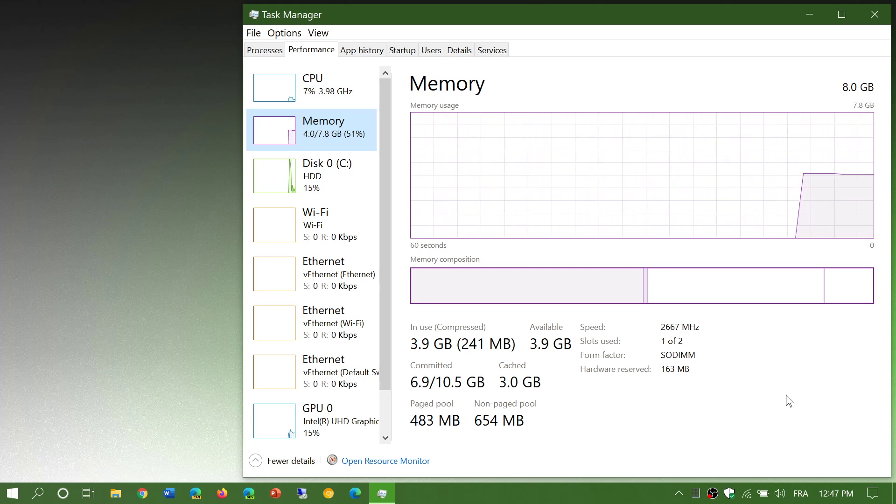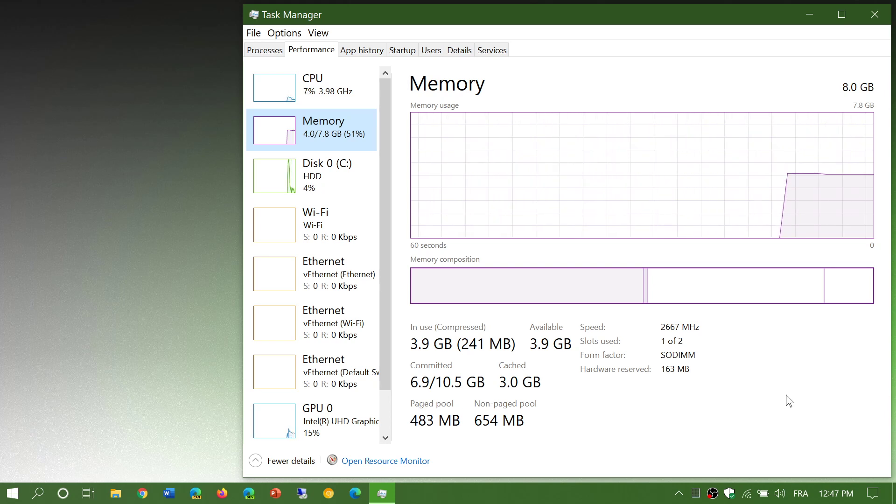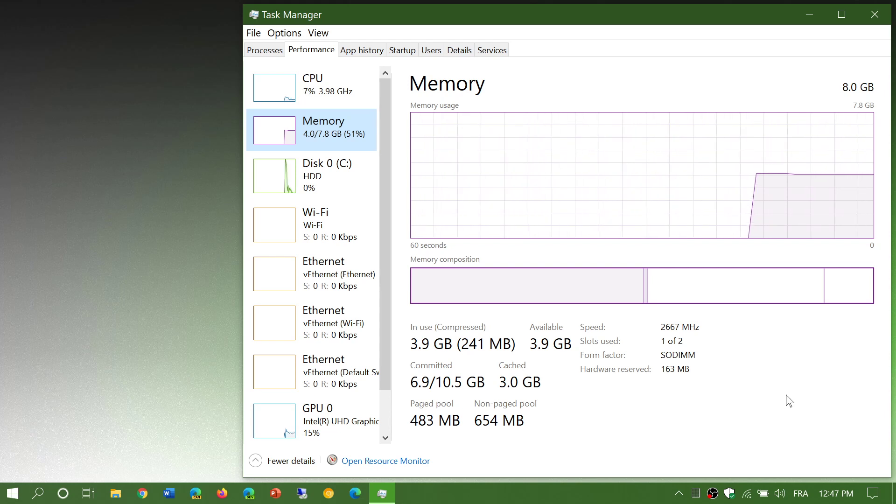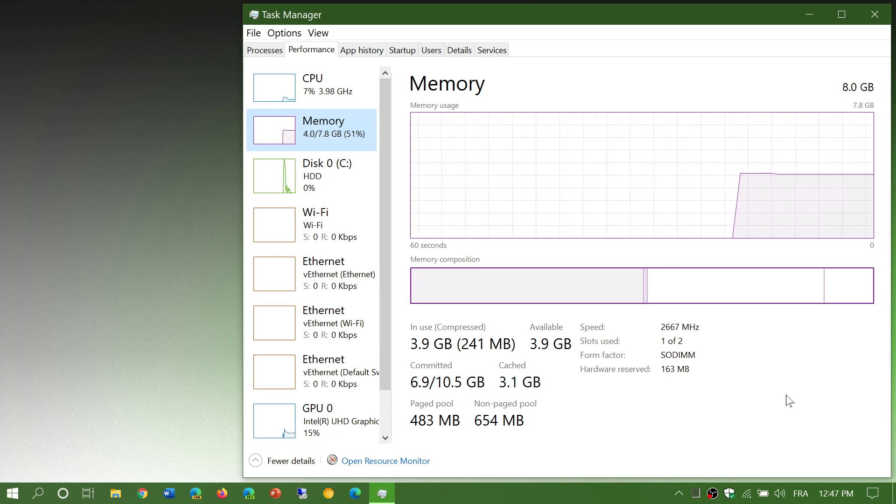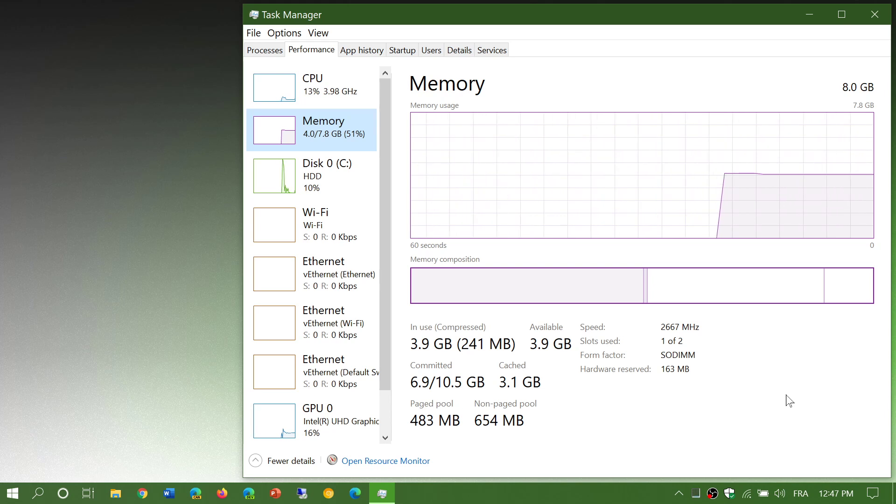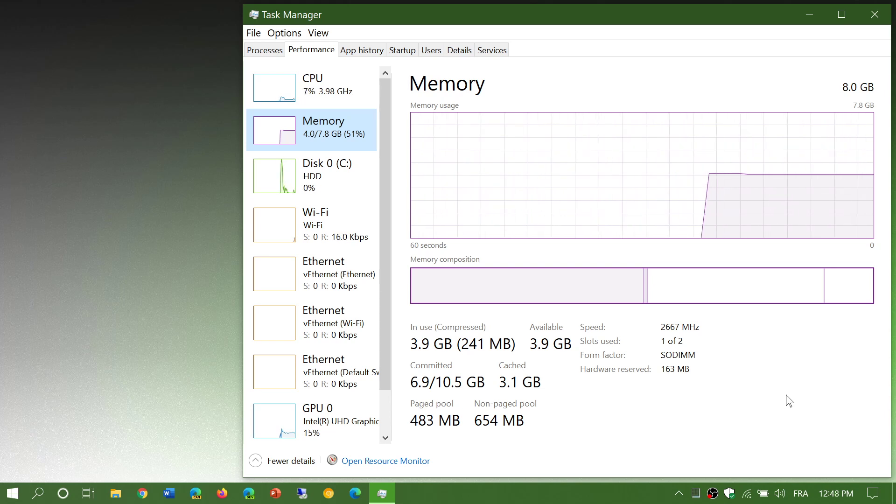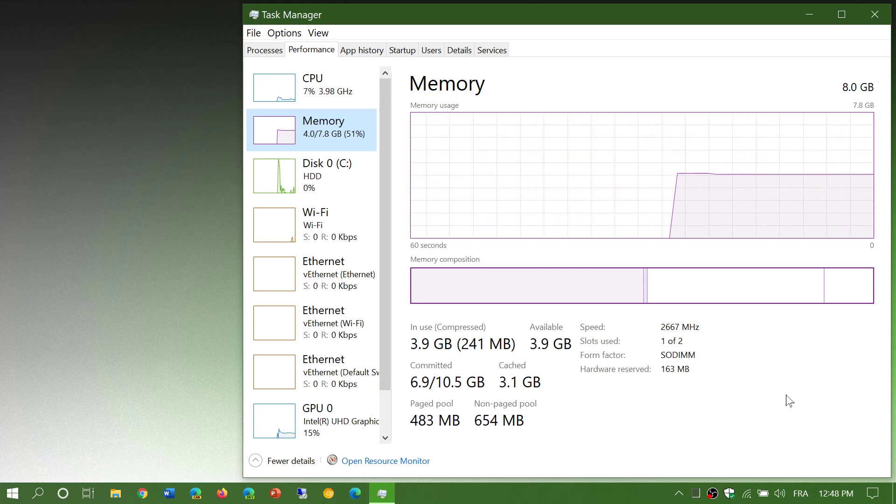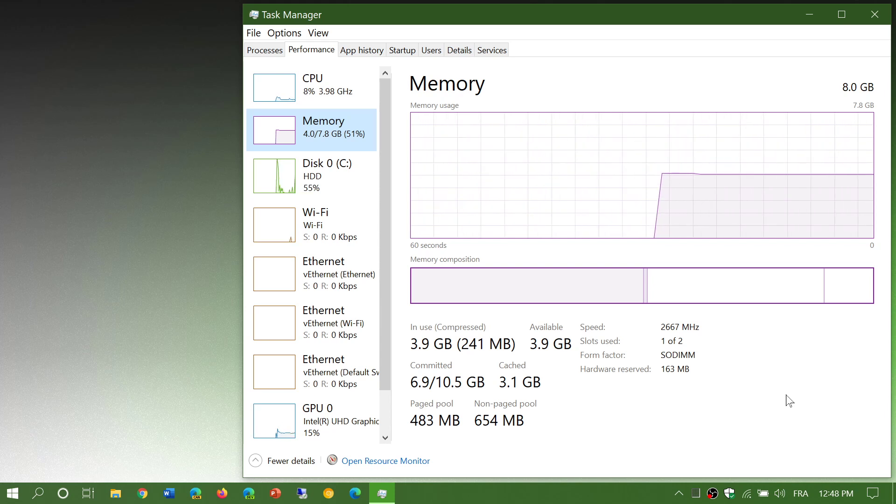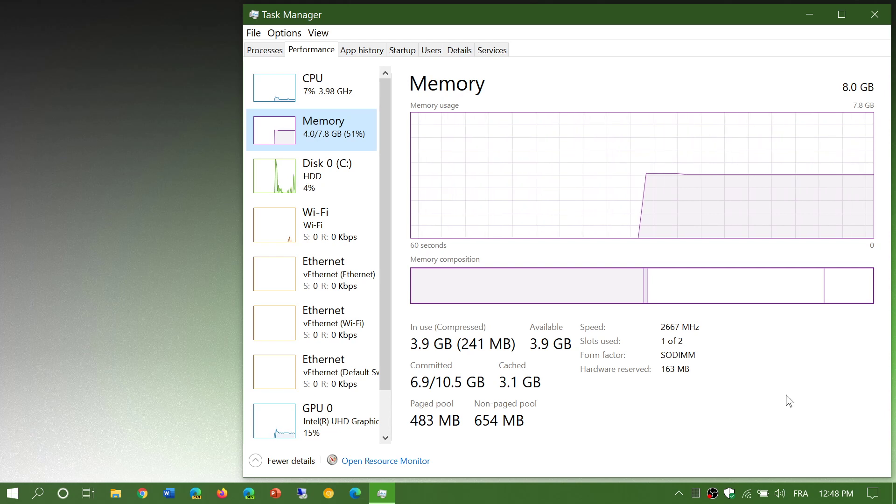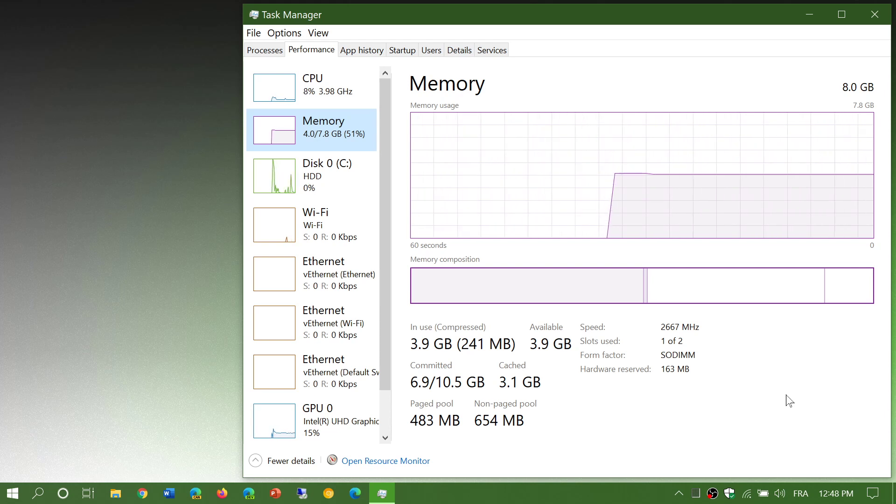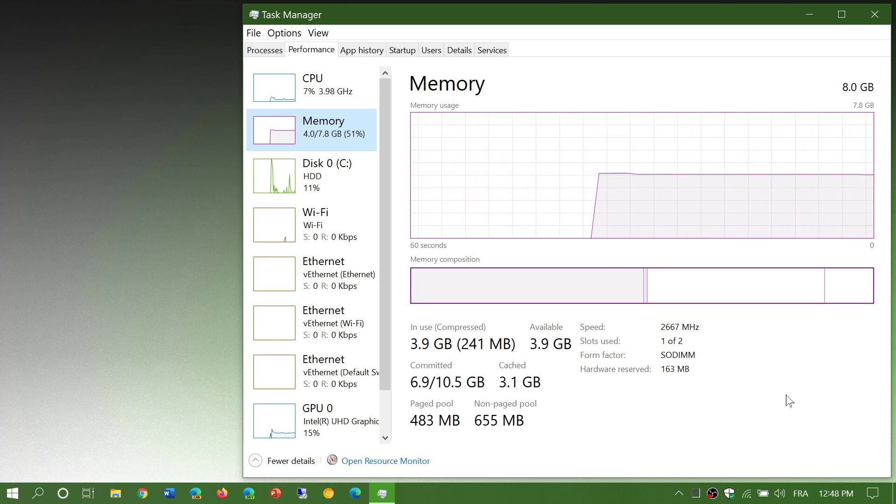So on this system that right now has 8 gigabytes but will be upgraded to 32 gigabytes at some point, the RAM usage that you see here is 51% right now. I'm not doing anything except doing a screen recording, pretty much. A lot of people are still under the impression that you want to use as little memory as possible, which is a totally false way of thinking.